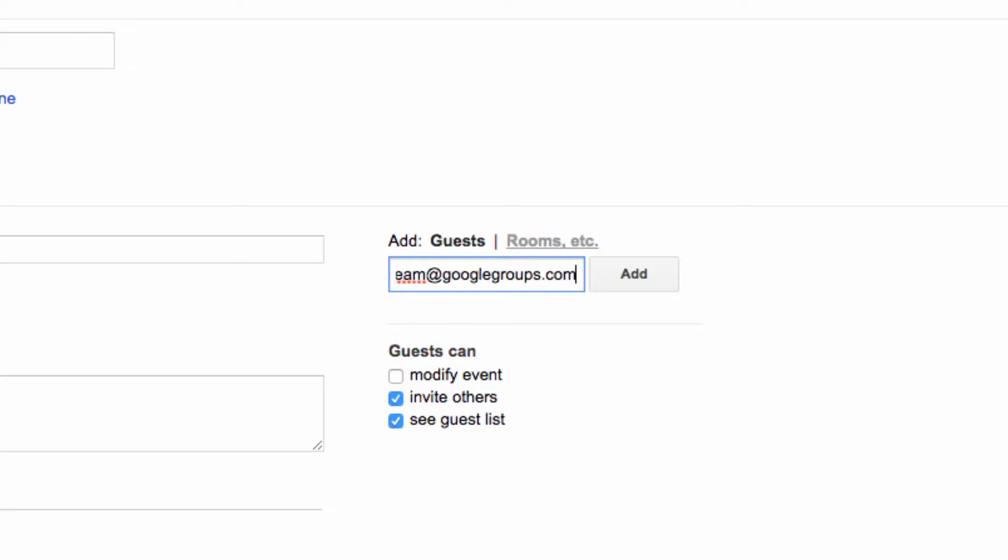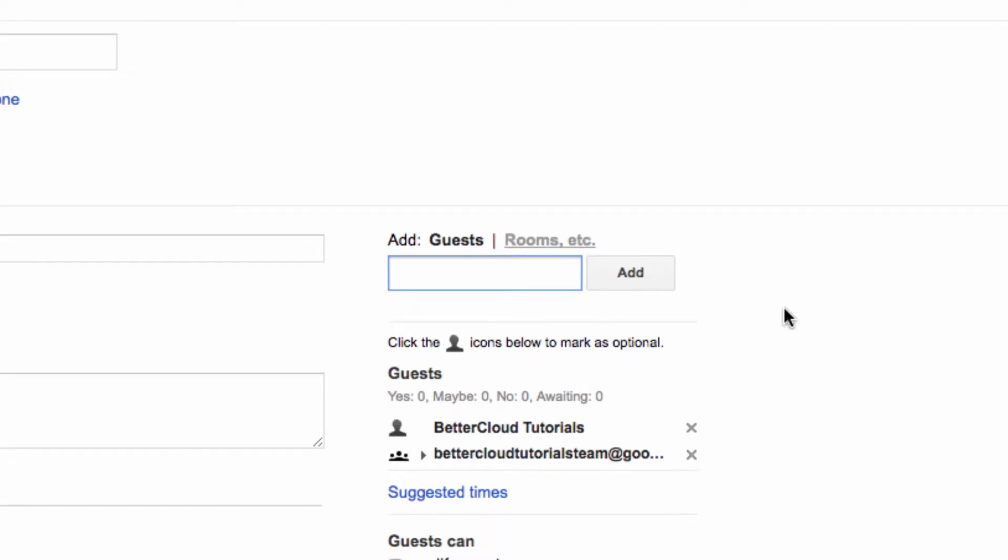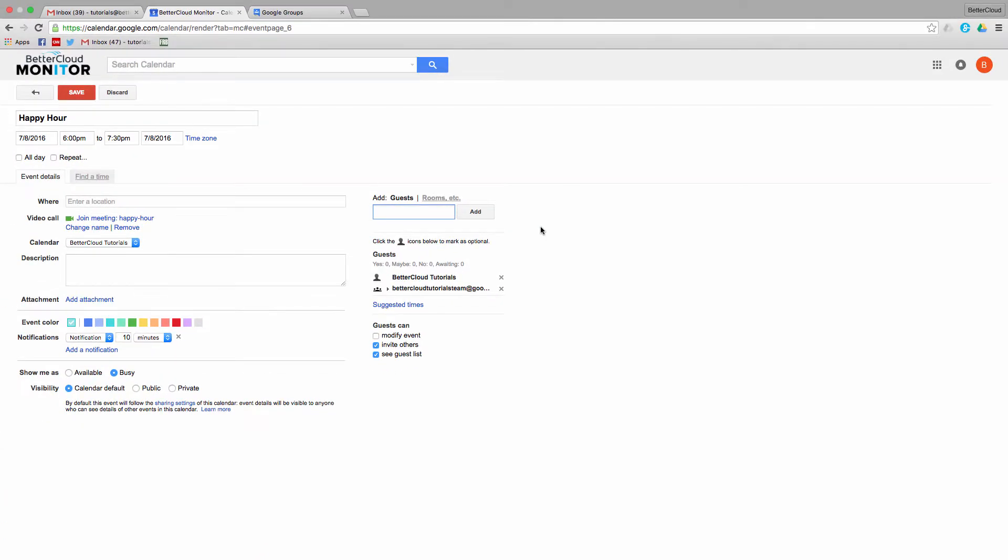Then, when I click Add, the event is going to include every member of that group individually. So when I save my event, Google Calendar is going to send out the invitations to everyone that was included in my group.